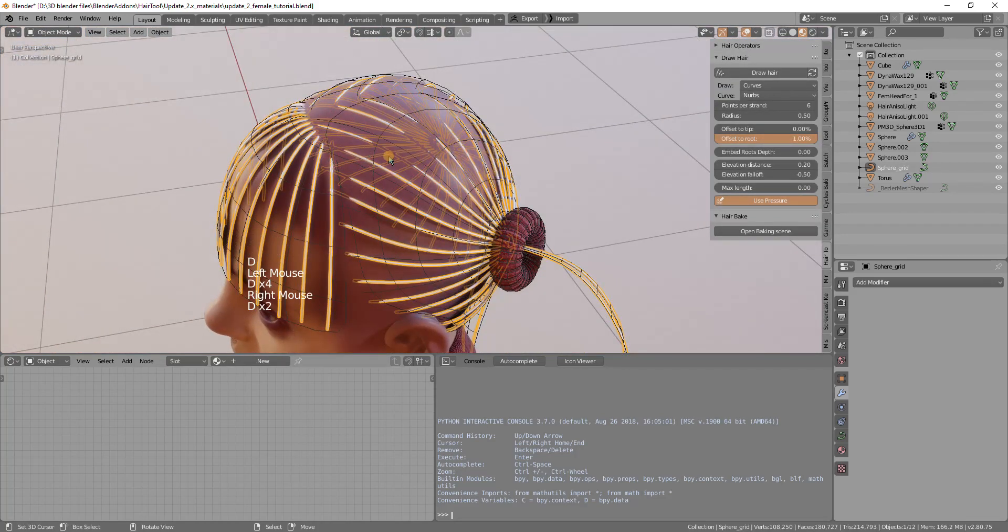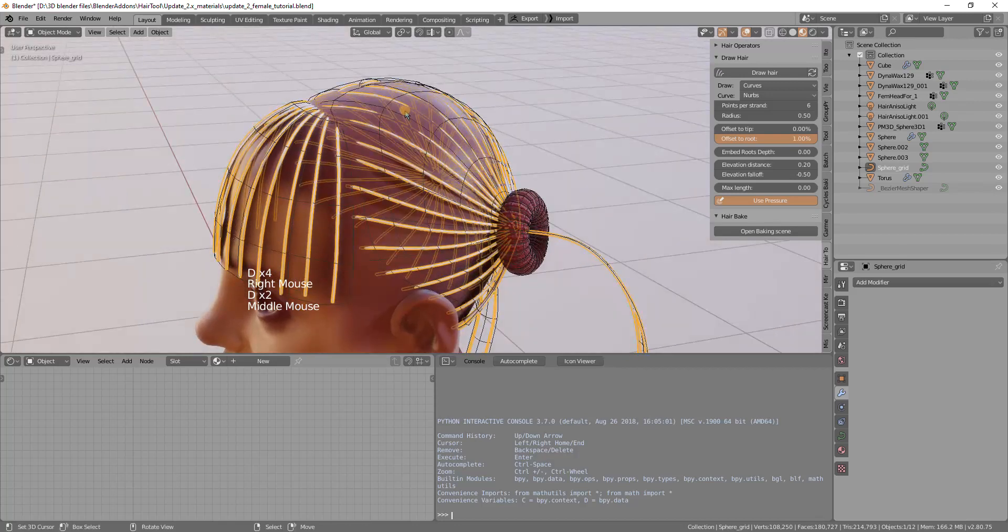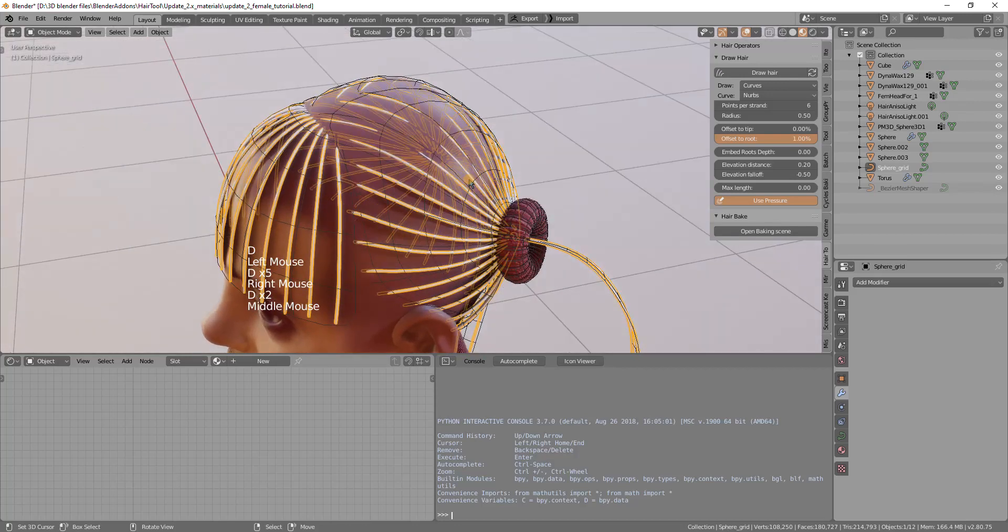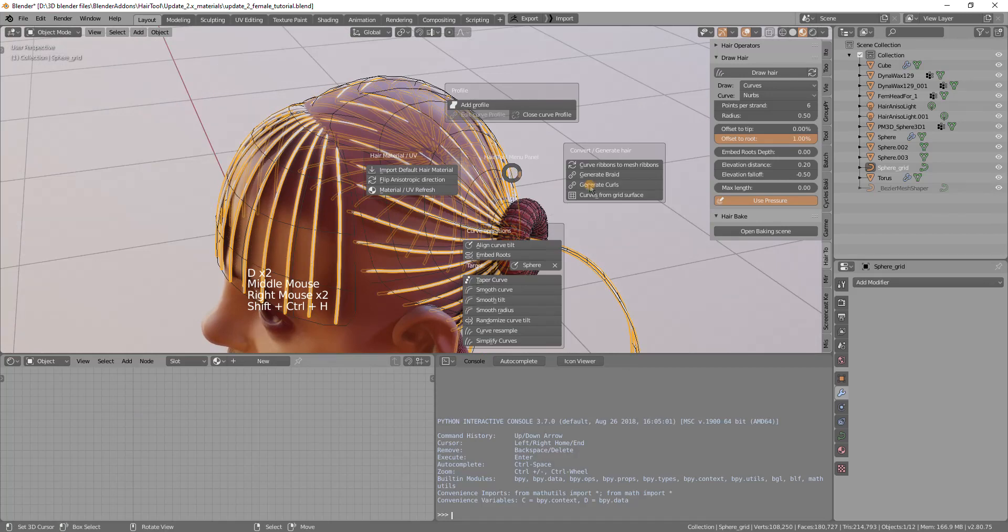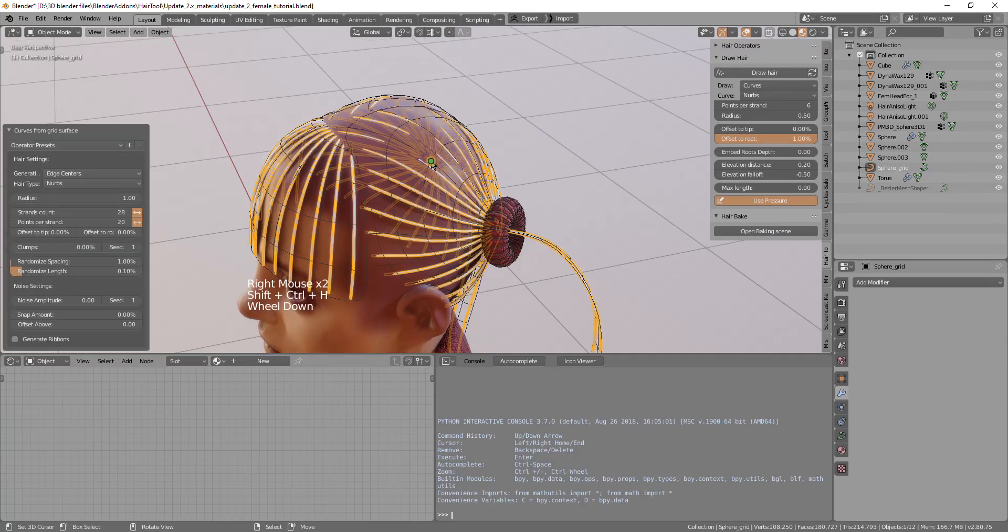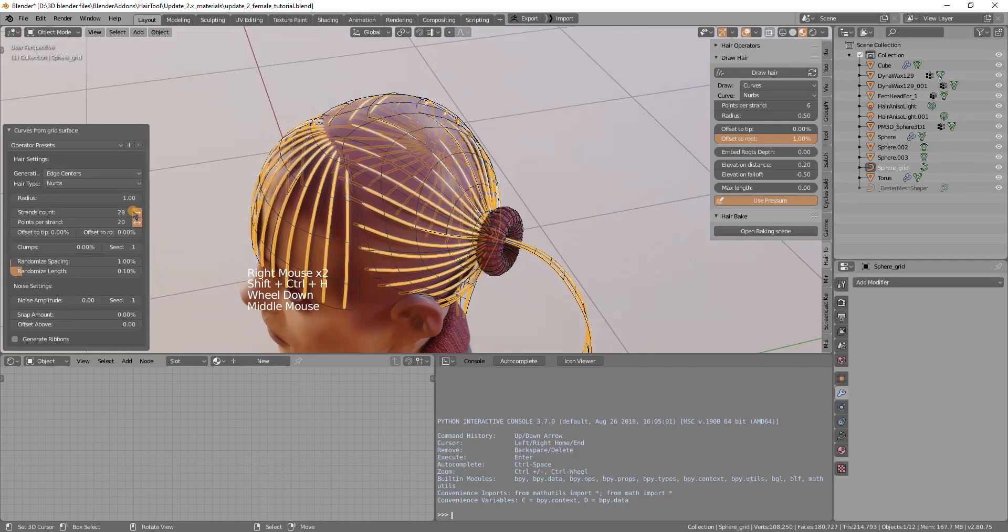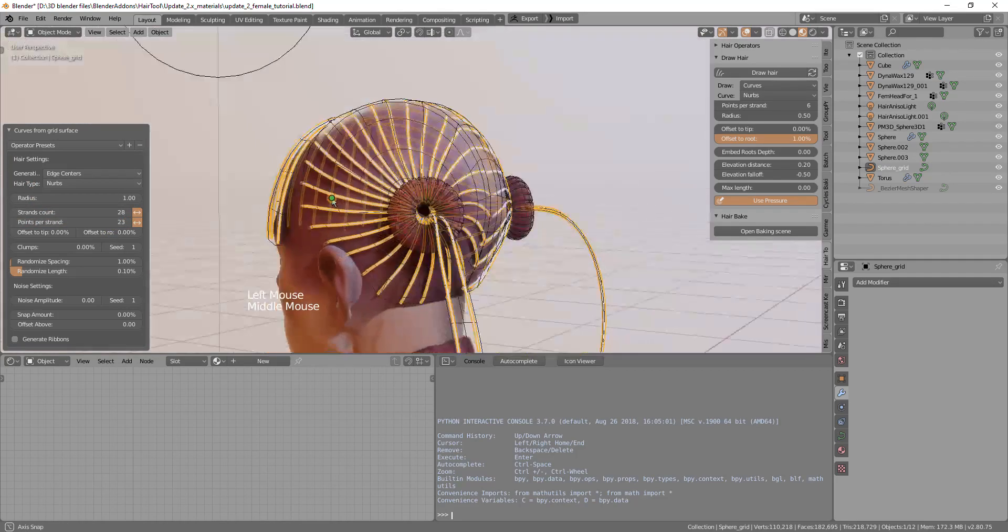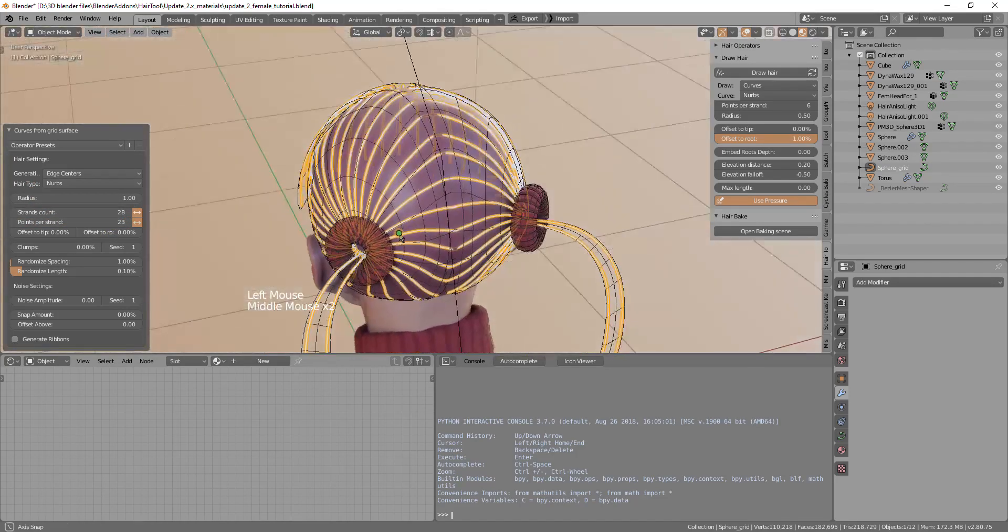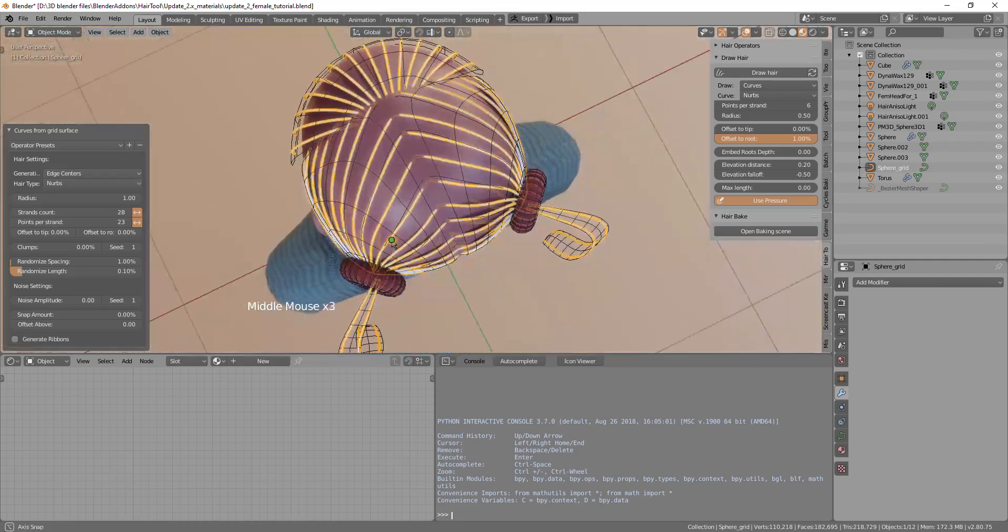I think we lack some resolution on the curves so I will add more points to the curves so that they do not go inside the head like you can see in here. I will run one more time curves from grid surface and increase the points to maybe 22 or 23 and that looks good enough.